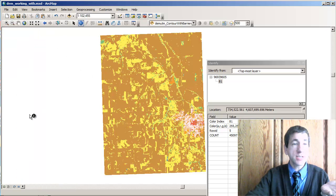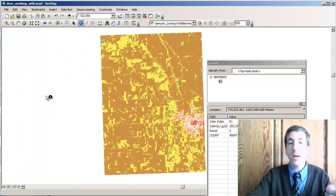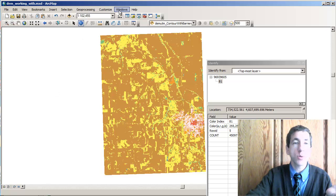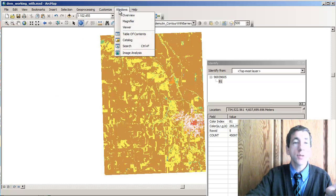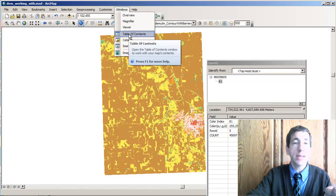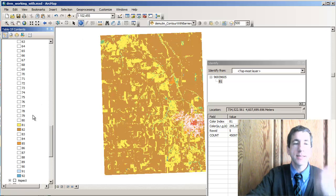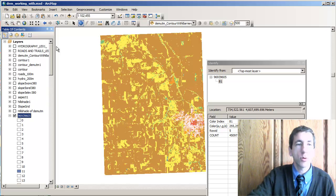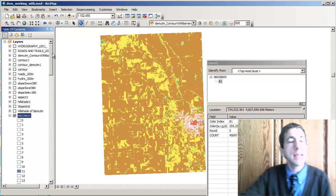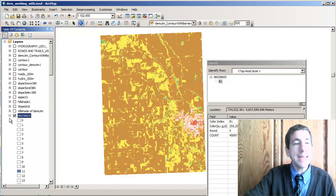Now I just got rid of the table of contents — this happens quite a bit. To get it back, I go to Windows, then Table of Contents, and there it is again. So I've got 81 being pasture and hay.